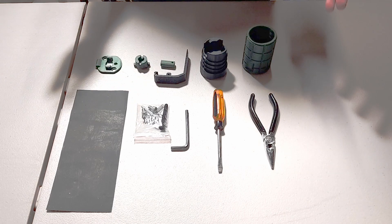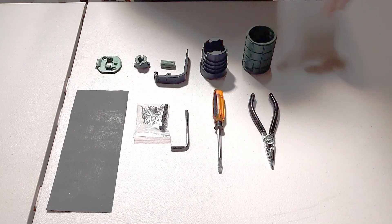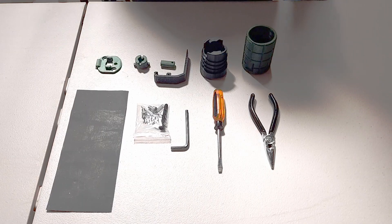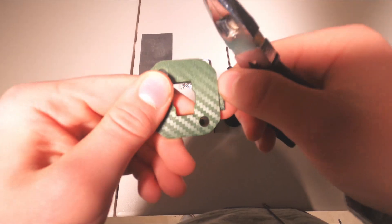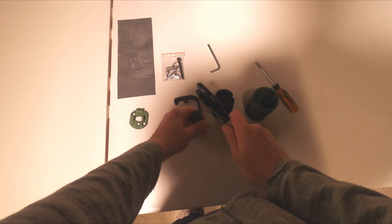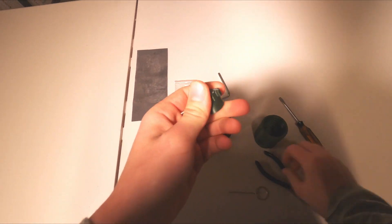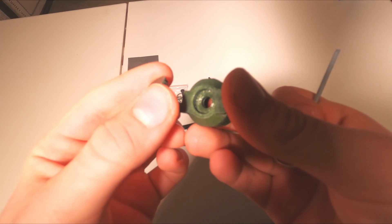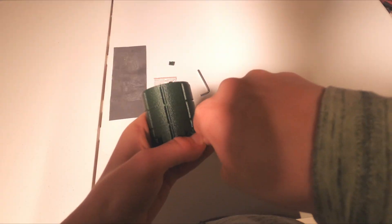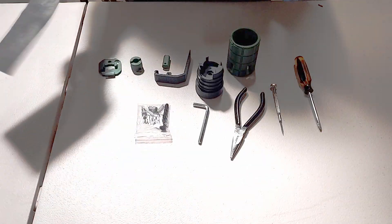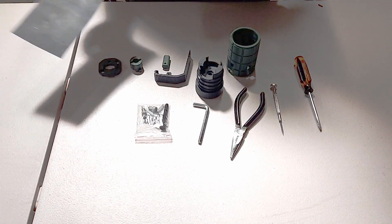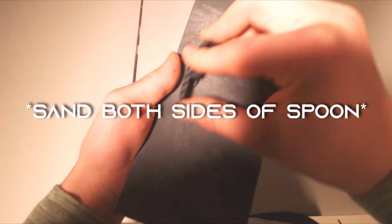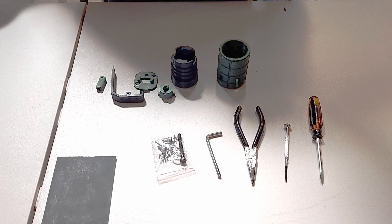Now that we know how to print it, let's get to the actual assembly. First, we'll clean up all of the printed parts, like sanding and removing supports, just like you would for any other print. For sanding, these two parts, which are the bolt guide and the safety spoon, are really the only parts that need to be sanded.